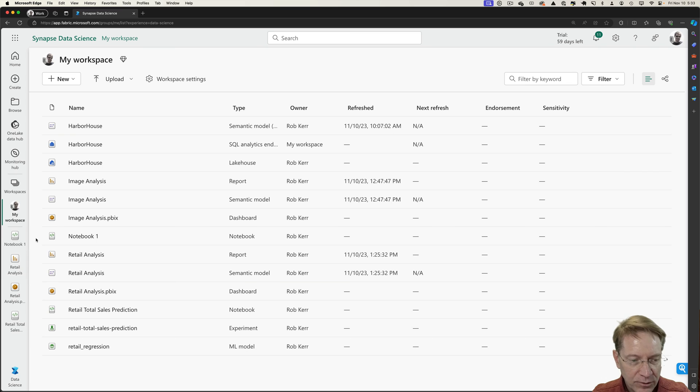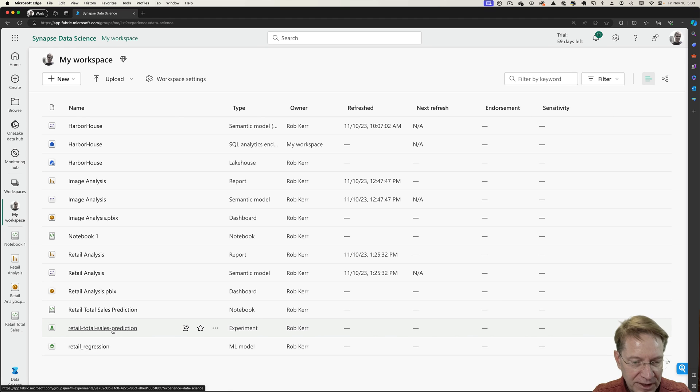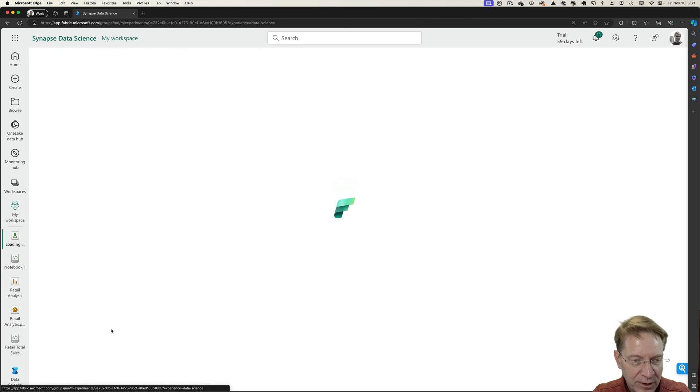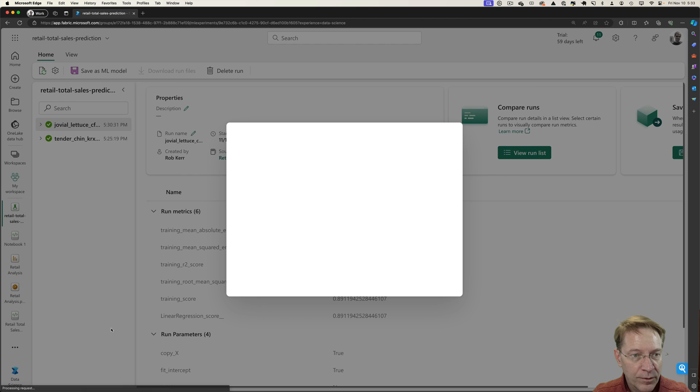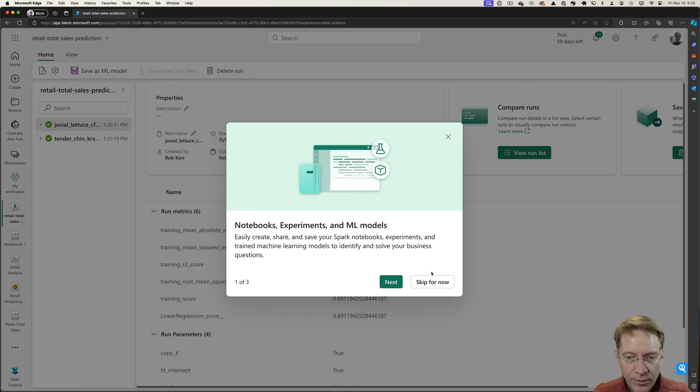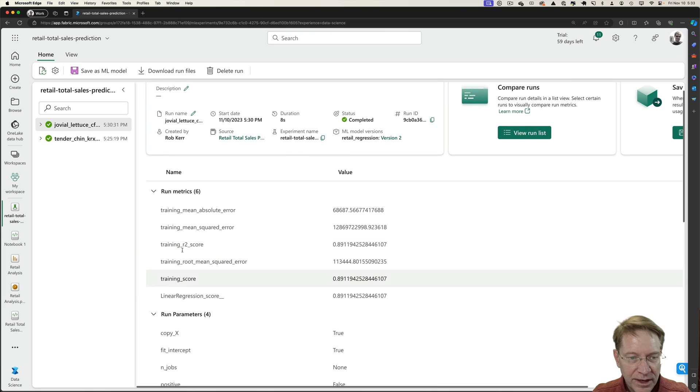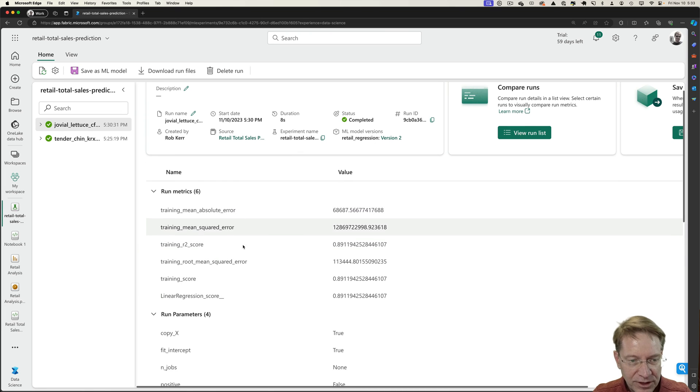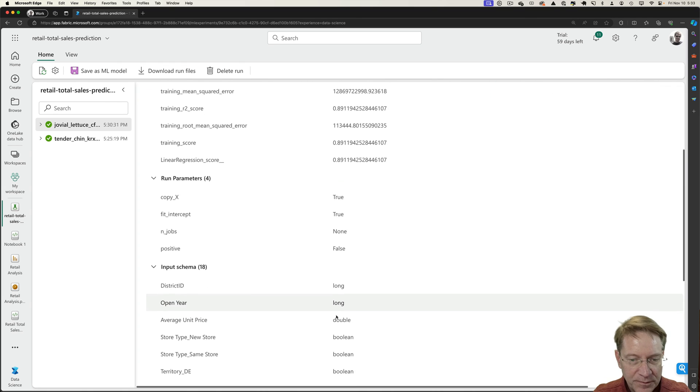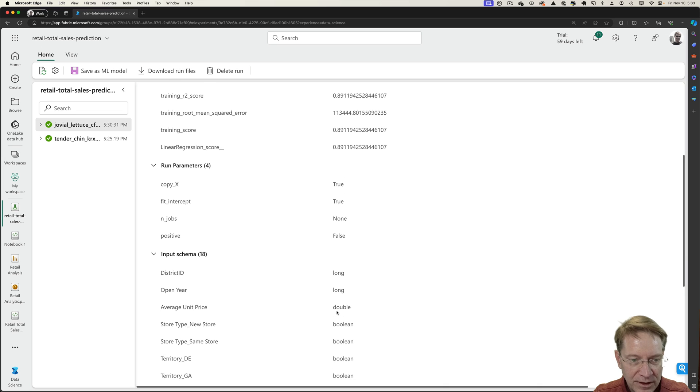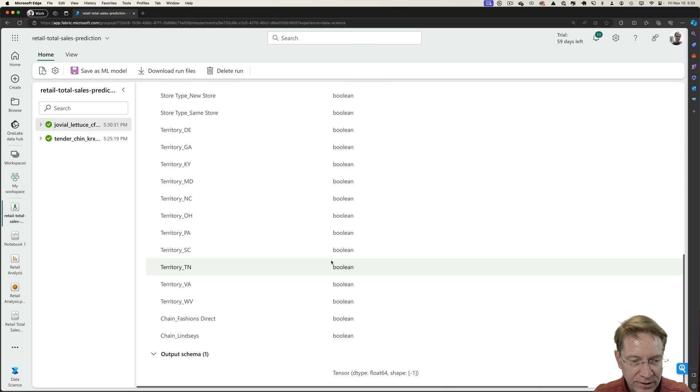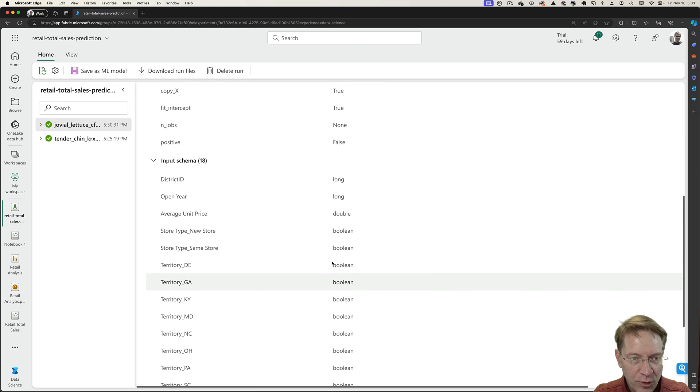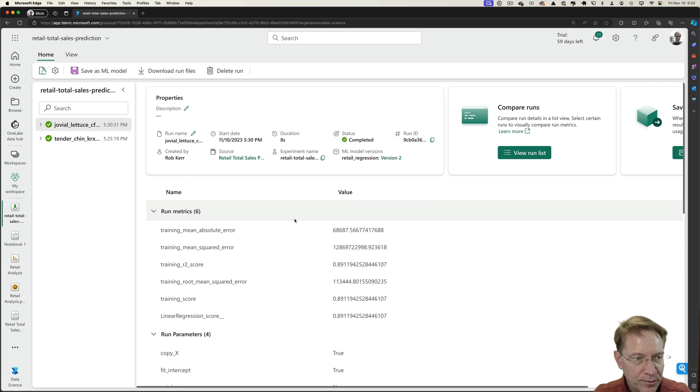And we can see here's the experiment that was run. We'll skip that. And here MLflow has actually logged out that R2 score that I looked at within the workbook as well as other statistics. And it's telling us what the input schema looks like so that if we want to incorporate this model somewhere else, we can see it.